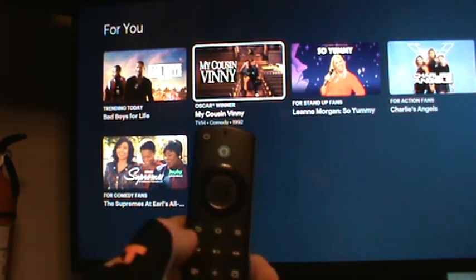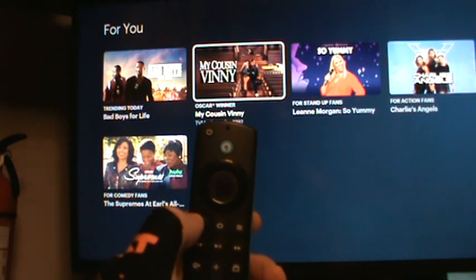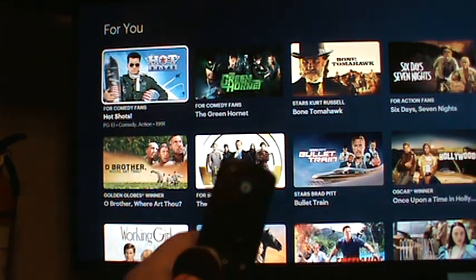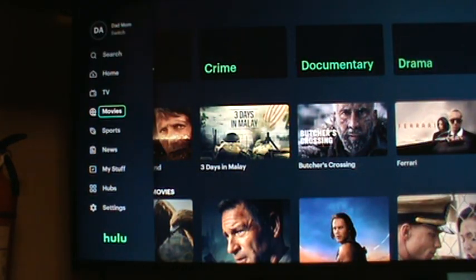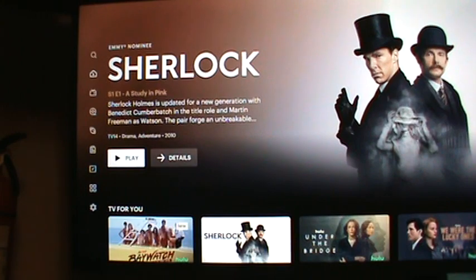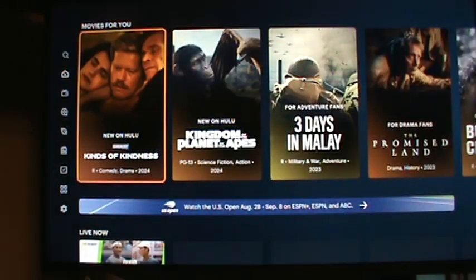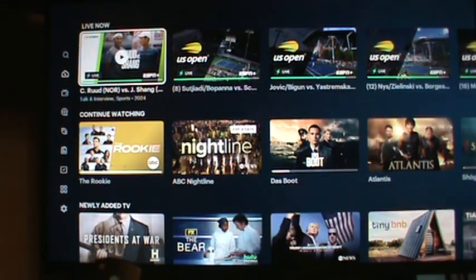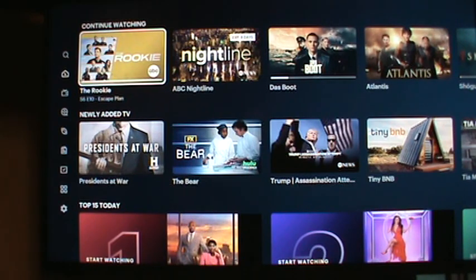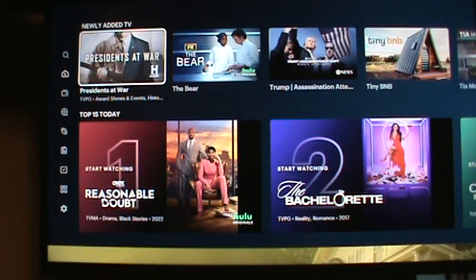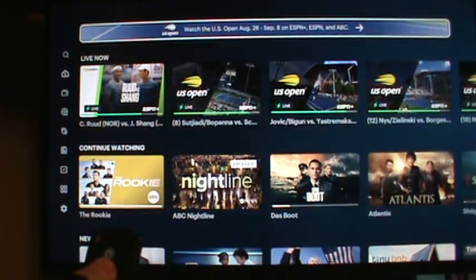To get back to the main menu of Hulu, hit the Return button — the little arrow like a U-turn going to the left. Hit it again and again until you're back at the main Hulu menu. From there you can go down and look at what's on live, new, or added to TV.